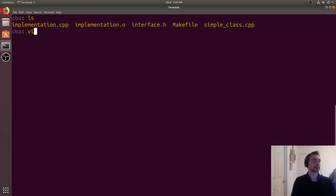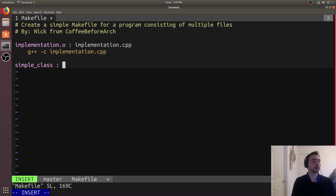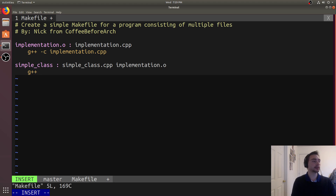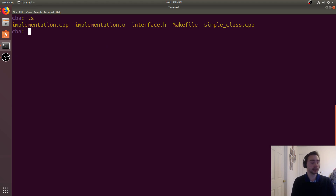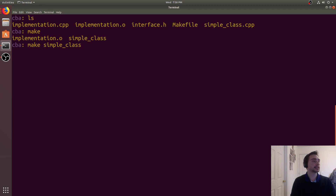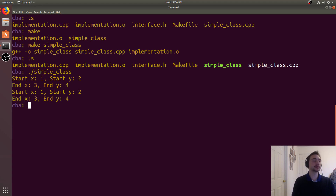Let's build on this. Going back to the makefile, let's add another rule for the executable itself. We want to create an executable called simpleclass, with prerequisites being simpleclass.cpp and implementation.o. The recipe will be g++ -o simpleclass simpleclass.cpp implementation.o. We've already run make on implementation.o, so now we run make for simpleclass — we can see two tab-complete options since it found two targets. Running it creates our executable, and we can confirm it works by running it and getting the same output.